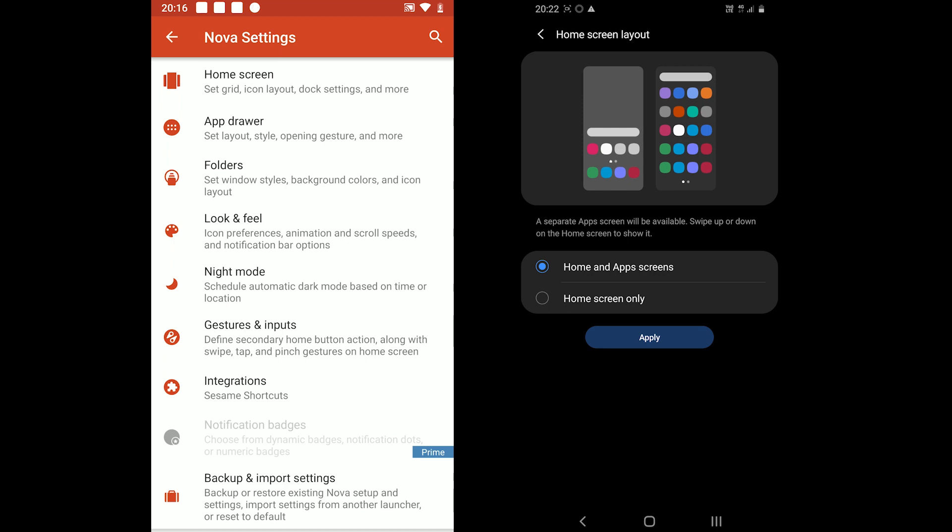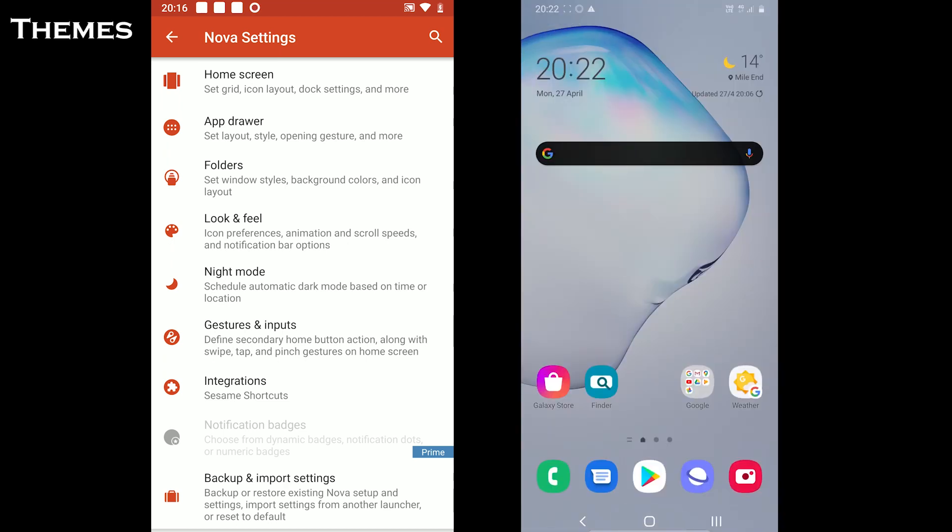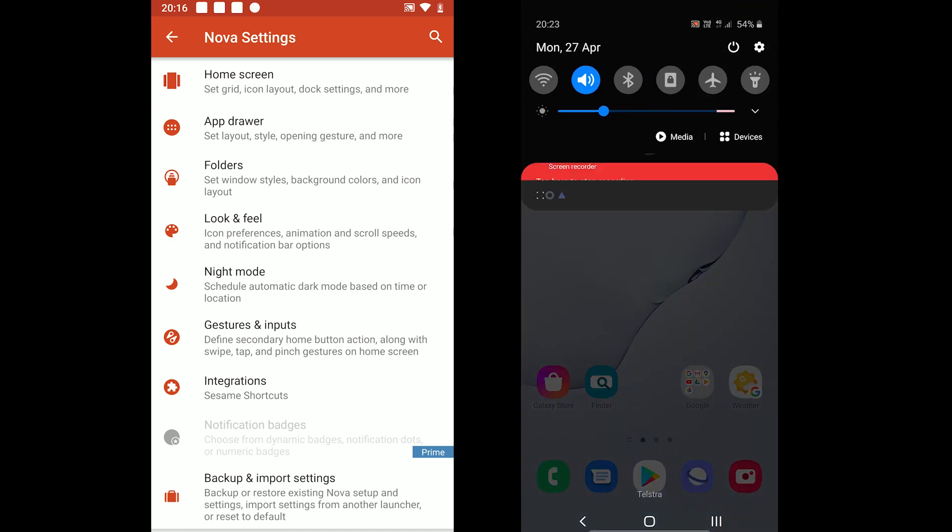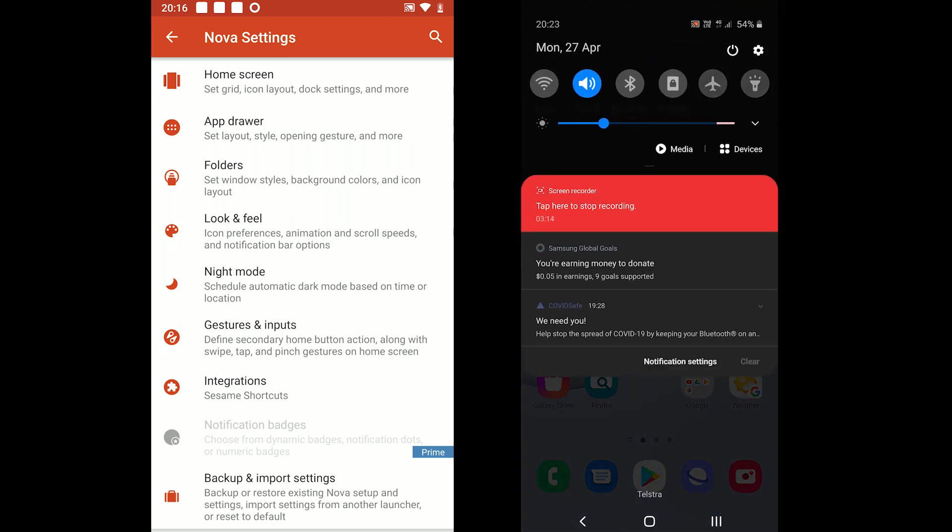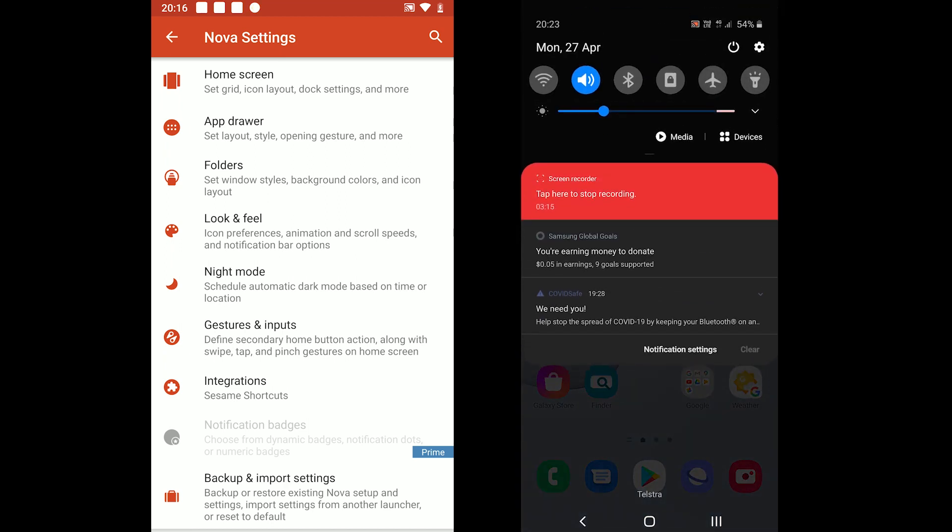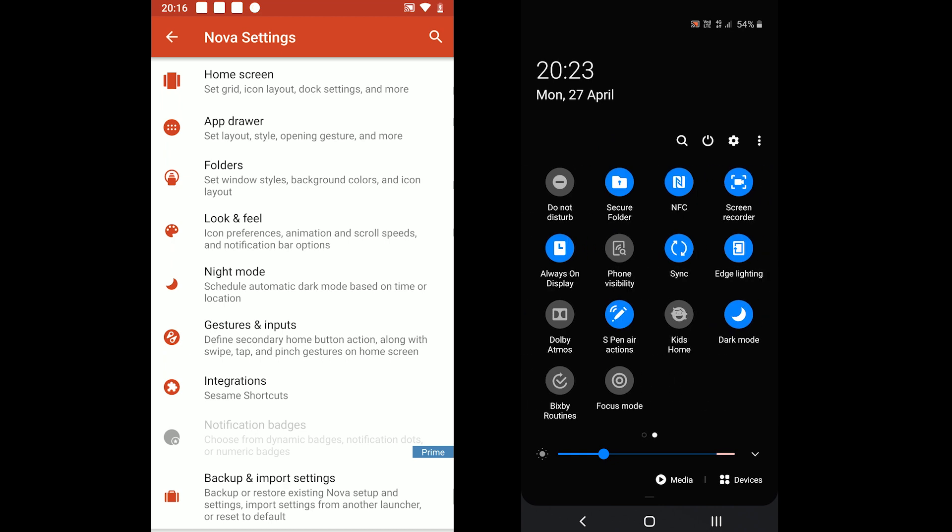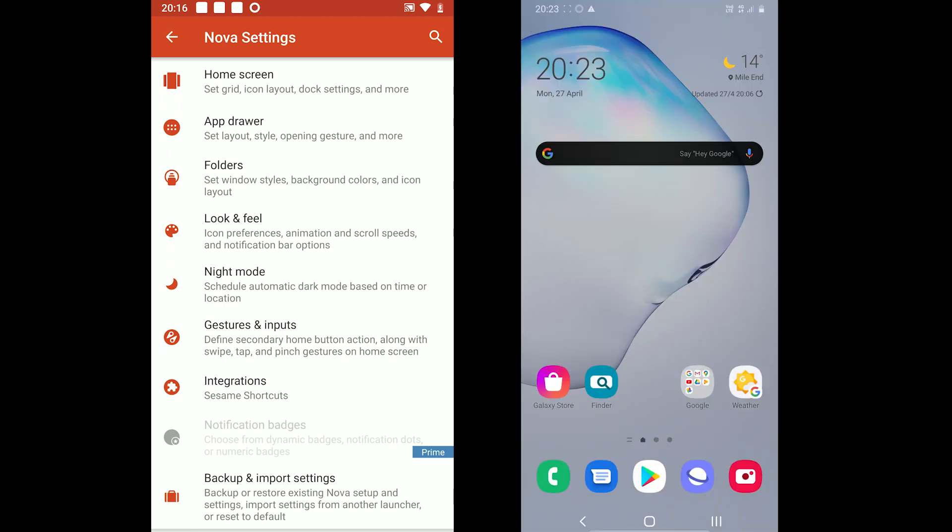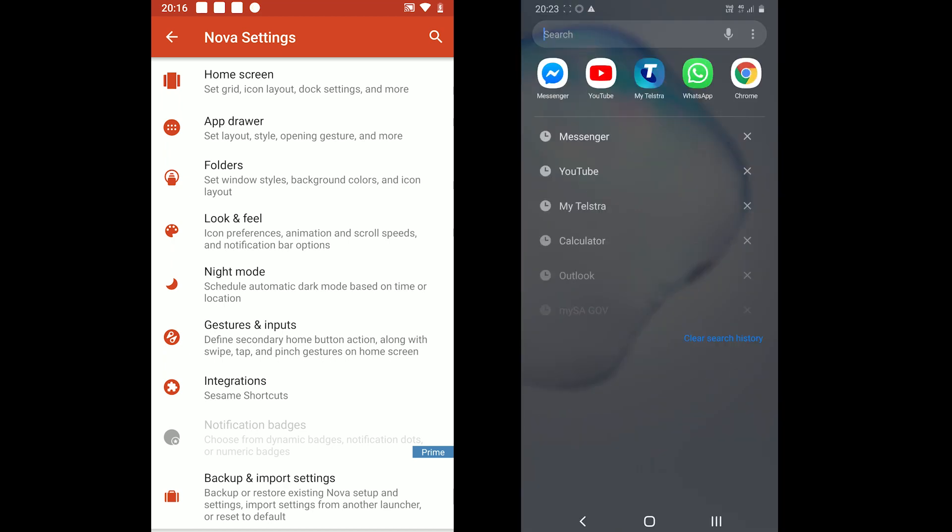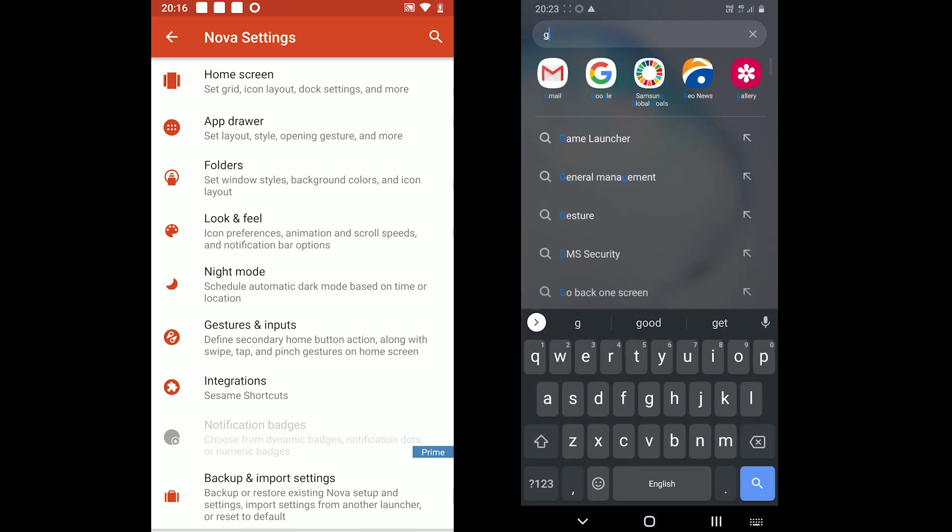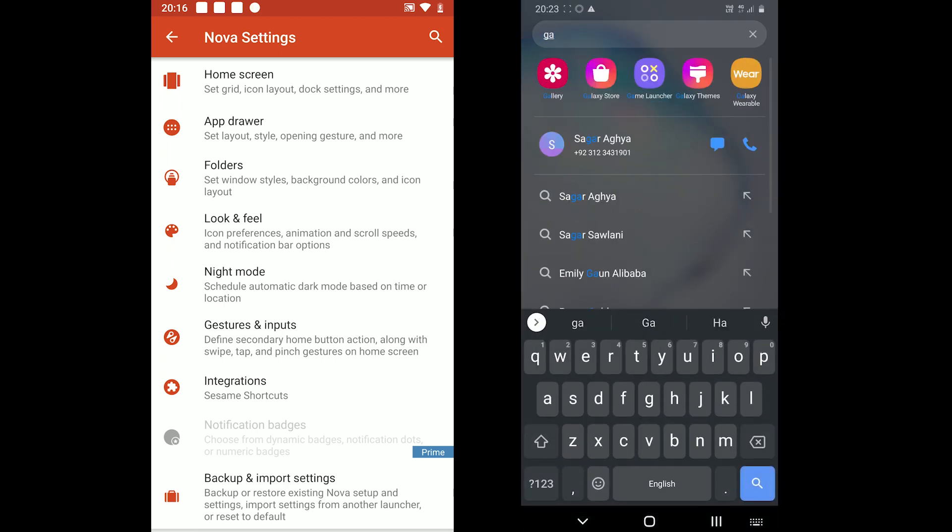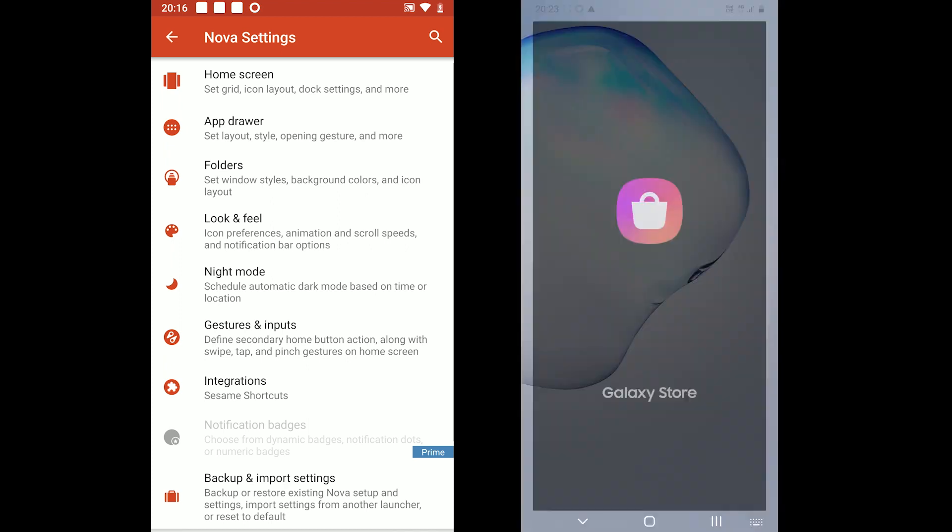Moving on, if we talk about themes, then there is a lot of gray area because One UI comes with hundreds of themes to download. But in this round we are talking about the light and dark themes. Both offer light and dark themes.